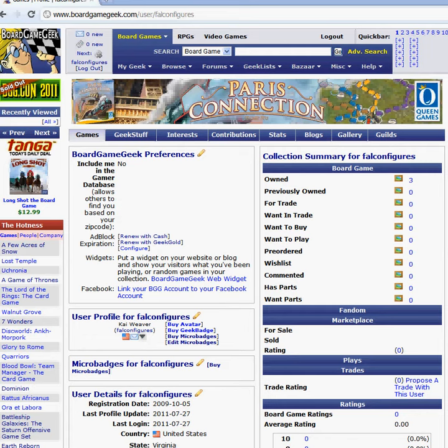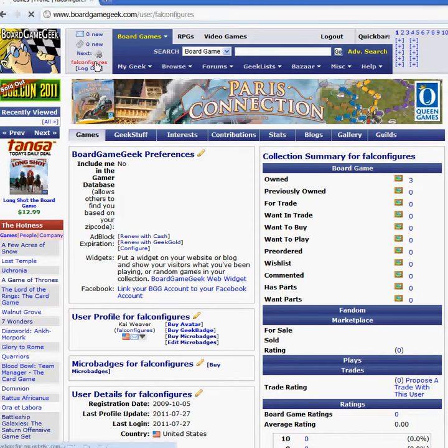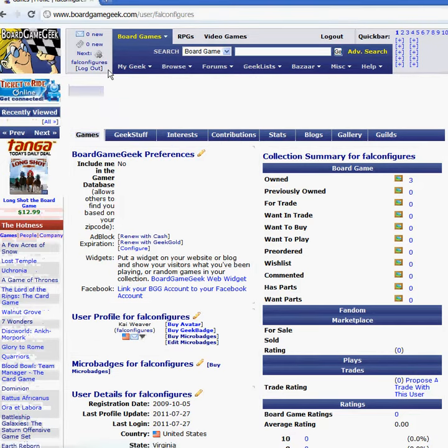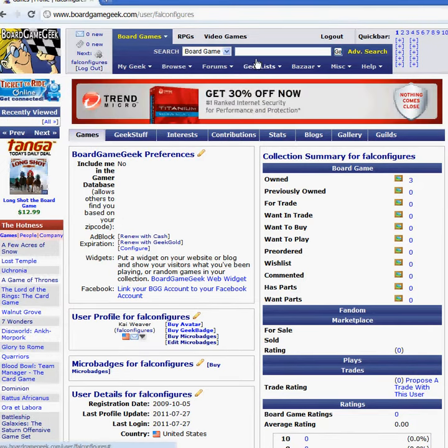This is a quick demonstration of how to use BoardGameGeek and use your user profile to select games that you want to play and help find other players who want to play. I've got an account here which actually belongs to a friend of mine.